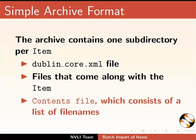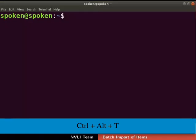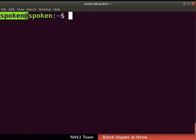Let us proceed to set up the SAF Builder tool. Open the terminal by pressing Ctrl, Alt and T simultaneously on the keyboard. Ensure that you have root permissions to run the commands. Please press the Enter key after typing each command. I will set up the SAF Builder tool on the user 'spoken' on my machine. Git, JDK and Maven tools are used to download and compile SAF Builder respectively. These are already installed during DSpace installation.